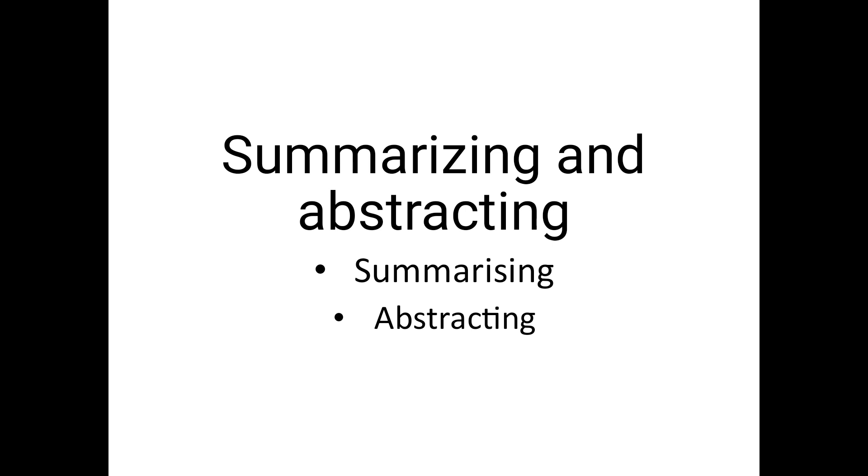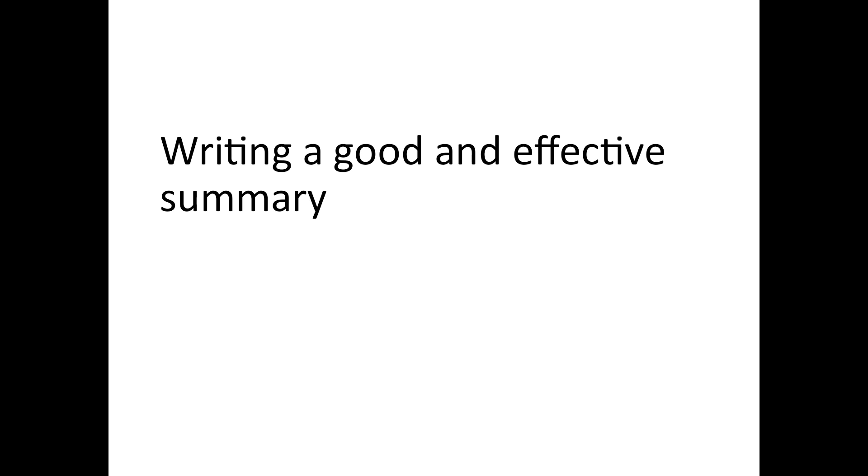The two words summary and precis are almost synonymous. And therefore, whether one is writing a summary or precis, the rules to be kept in mind remain the same. A summary can be of a passage, a poem, a book or a speech. So, till now we have understood what is summarizing.